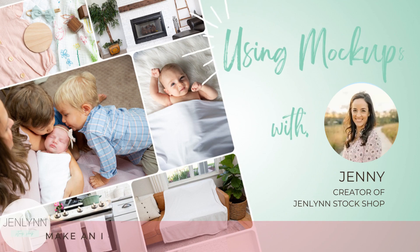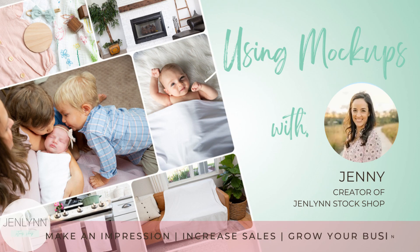Hey entrepreneurs, I'm Jenny with Jenlyn Stock Shop, and I'm here to help you use our mock-ups and sell your stuff.